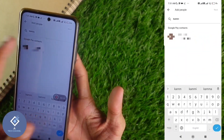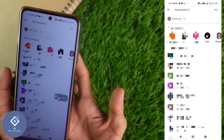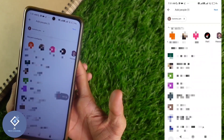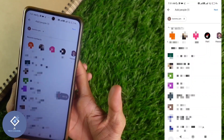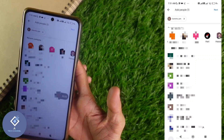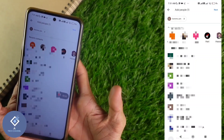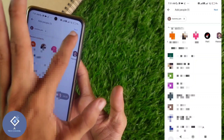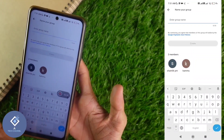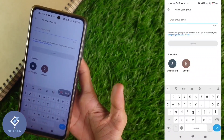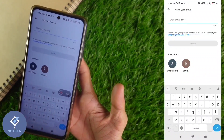When you click on New Group, you will be asked to select contacts. For example, I'm selecting this contact. You can select more than one contact — if you want to split your expense with 10 people, you can select 10 contacts. After selecting your contacts, click the Next button.